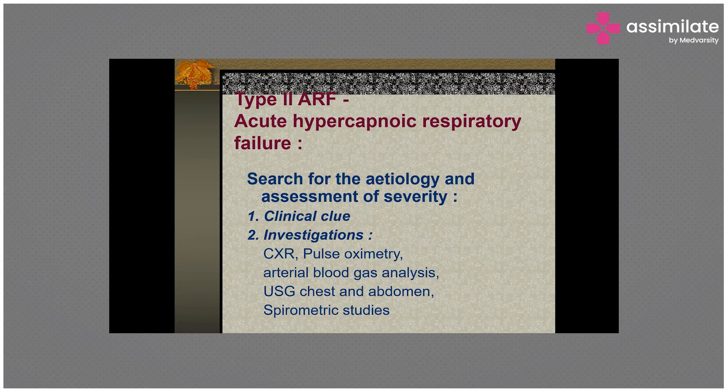The key is to find out the etiology, assess the severity of Type 2 respiratory failure, and then investigate appropriately.